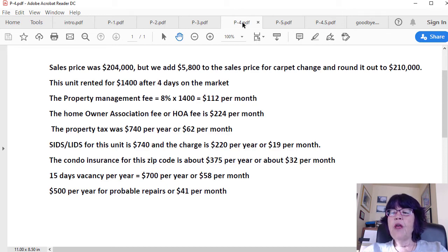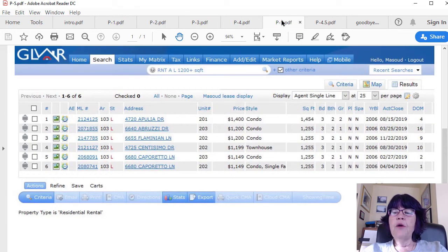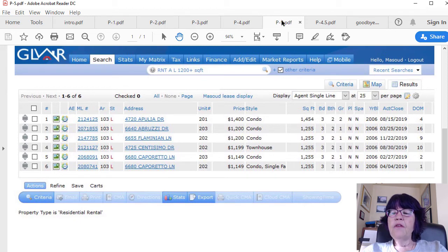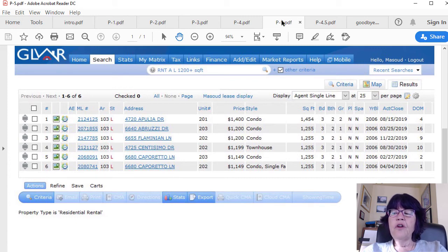As for how we try to cut down on vacancy, we calculate the percentage of all units rented in less than a month in the same community, while paying close attention to units that are similar to the subject property. This table shows how quickly units of the Terracini at Alianti Unit 1, which this condo is located in, have rented. Other than the subject condo, which rented in four days, the next five units — the next smaller floor plan — rented in less than 16 days; actually, four rented in less than 10 days. So it is realistic to deduct 15 days for vacancy, or $700 per year, or $59 per month.